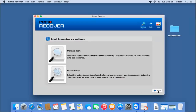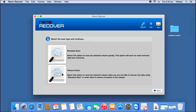Here I find two scanning methods: standard scan and advanced scan. The standard scan is pretty fast and is a simple recovery process that will recover back all my files. However, if standard scan couldn't recover back all the files, then I can go with advanced scan, which will implement a more rigorous scanning method and make sure that all my files are recovered from my lost volume. For this video, I will go with advanced scan.